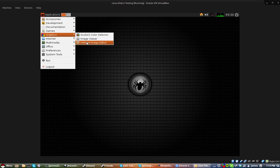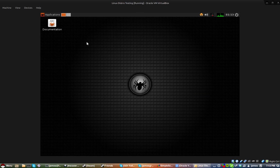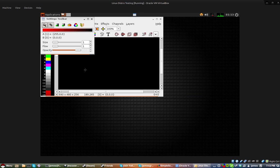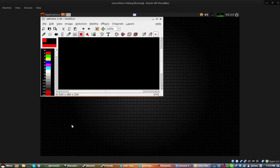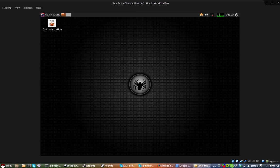Then you have mtpaint image editor, I've never used this, but it looks pretty simple, like a simple image editing program.